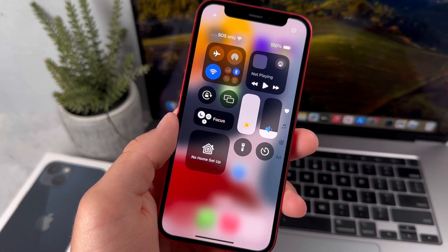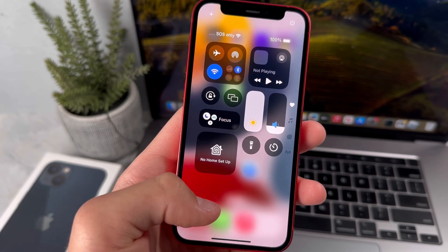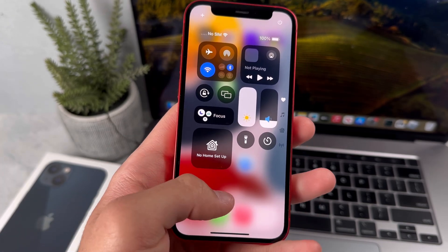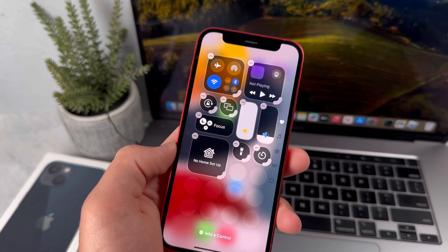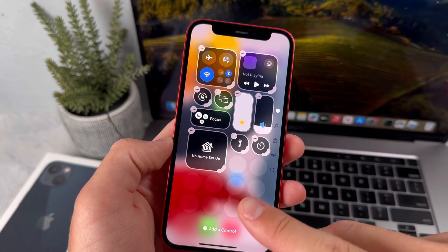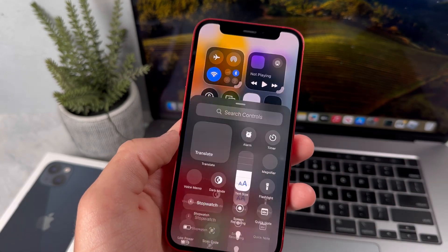In order to customize your control center, just start by holding down on it. Then you've got the option to remove your controls and you could also add some.